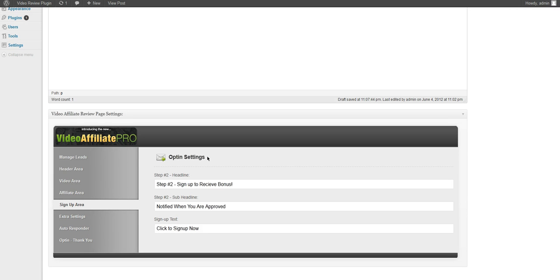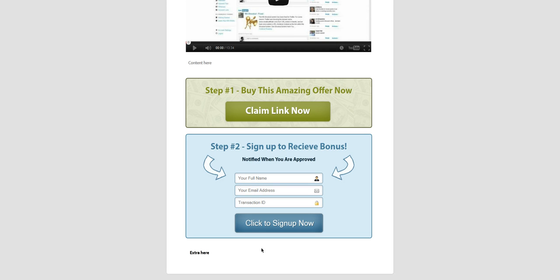So this is the opt-in settings. We have the headline, the sub-headline and then the button text right here.